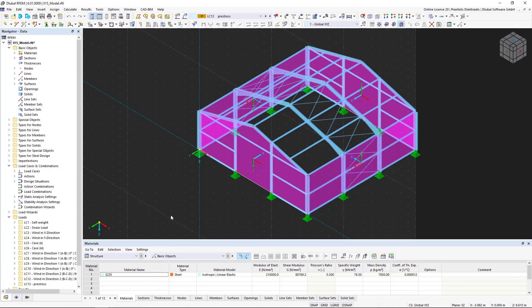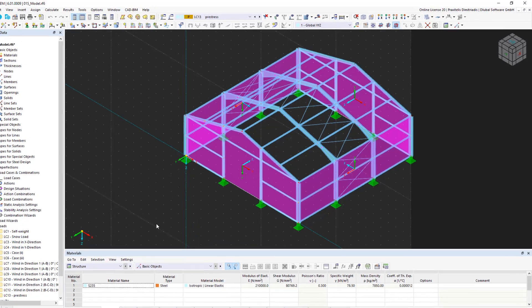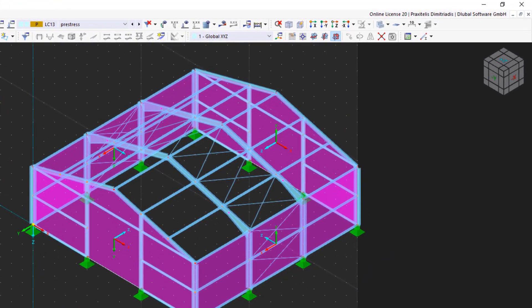There are several ways to start a calculation in RFEM. For example, you can use the Calculate All button to calculate all load cases, design situations and load combinations at once.